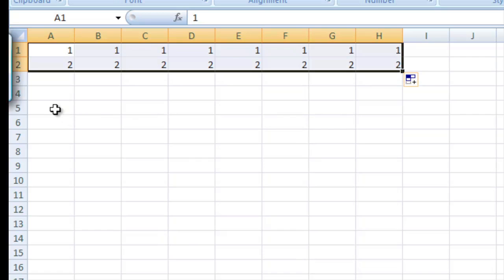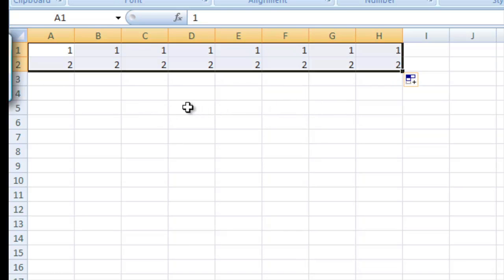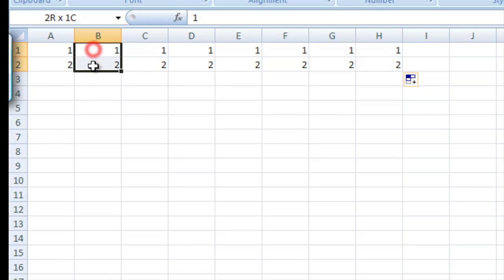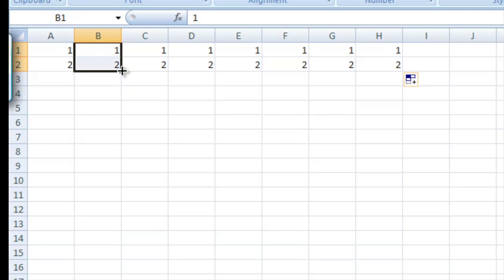Now what we'll want to do is take these results and manipulate the data even more. So inside B3 and B4 here, we're going to take 1 and 2, grab them, and copy them down.